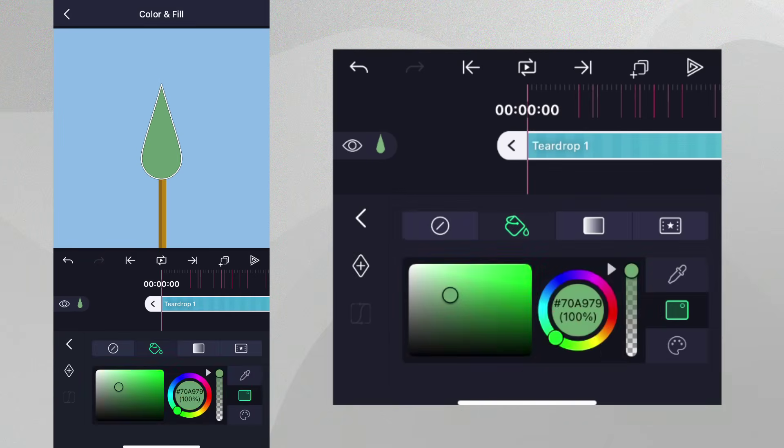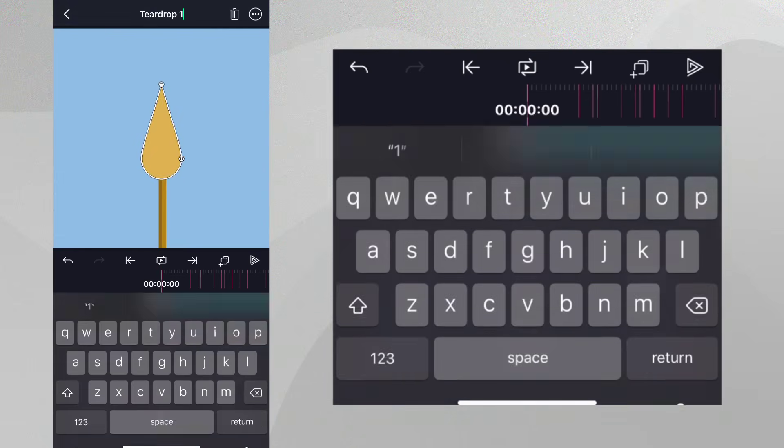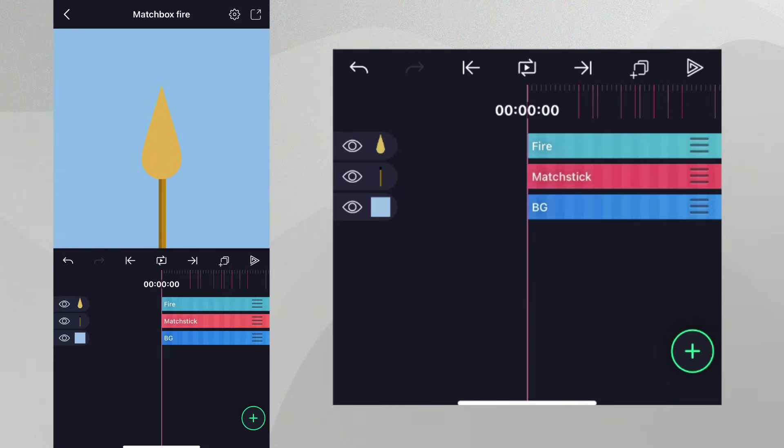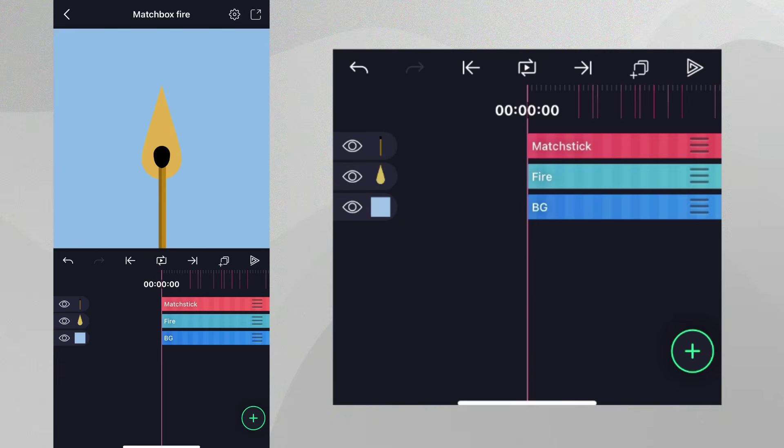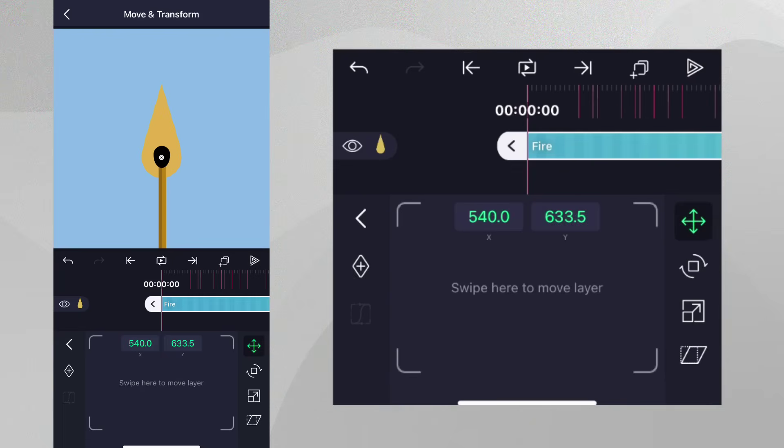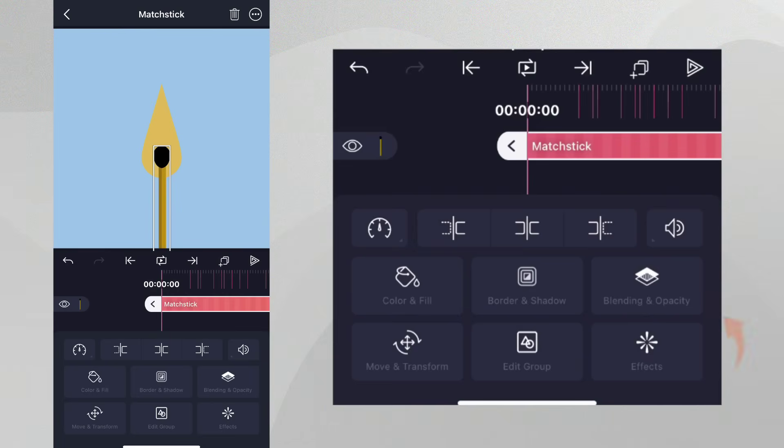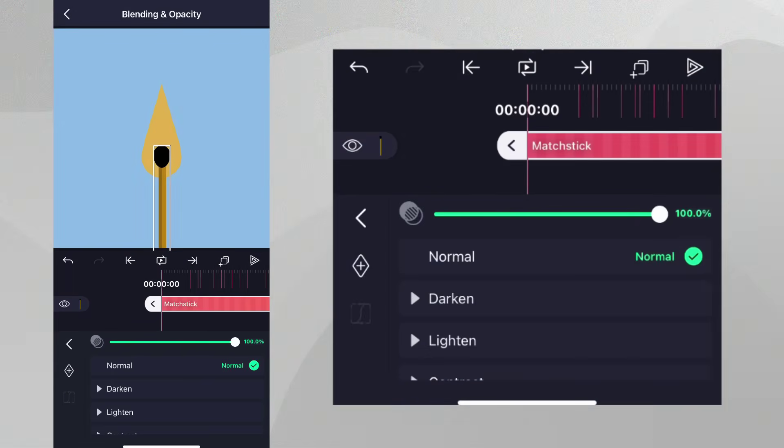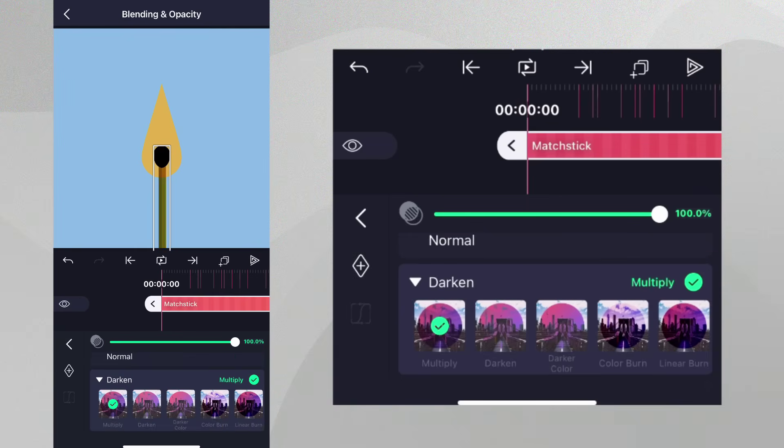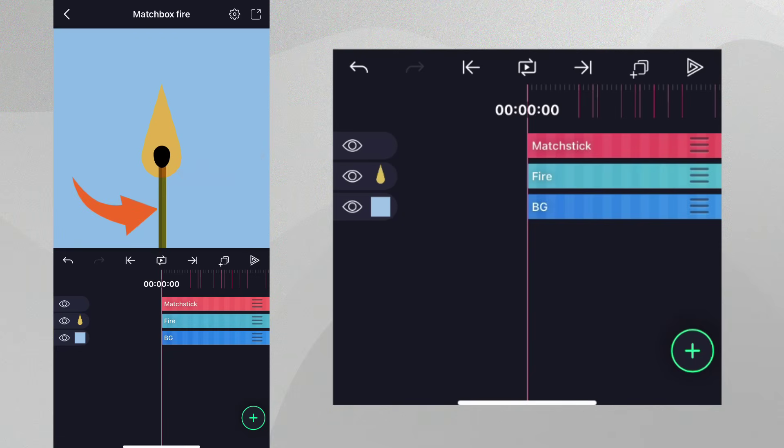Long press on the grip to the right of this layer in the timeline. Bring it below the matchstick layer and align it. At this point, select the matchstick layer and go to Blending and Opacity and select Multiply in the Darken category. This provides separation between the lit part and the unlit part of the matchstick.